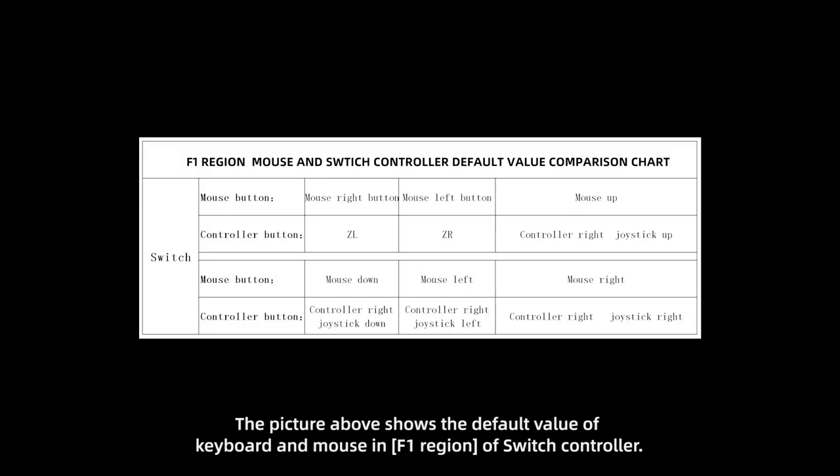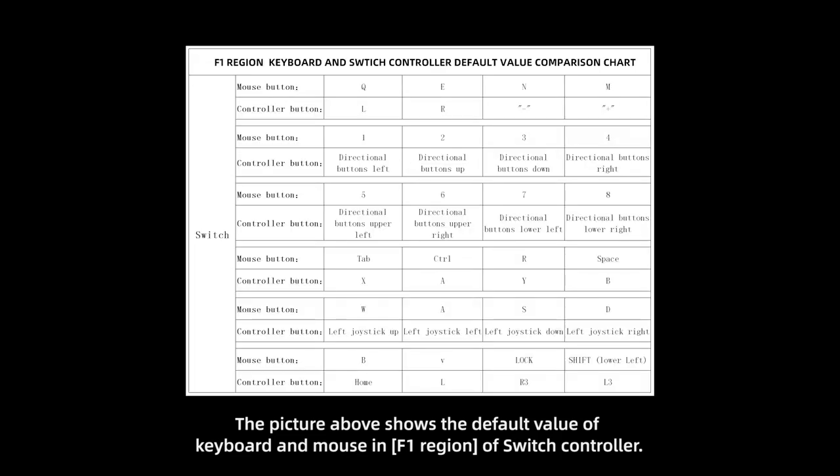The picture above shows the default value of the keyboard and mouse in F1 region of switch controller.